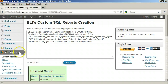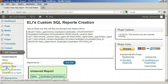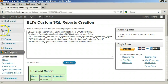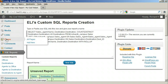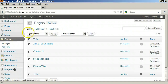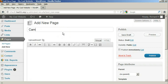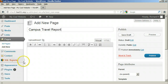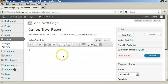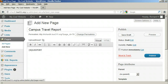Now that all the SQL reports have been created, we can put them on a new page on our website. On the left sidebar, find Pages and click Add New. For the title, you can enter 'Campus Travel Report.' In the large text box, enter text along with the shortcodes for inserting the reports within the text. You can start with a statement about where we have offices and the destinations we serve.